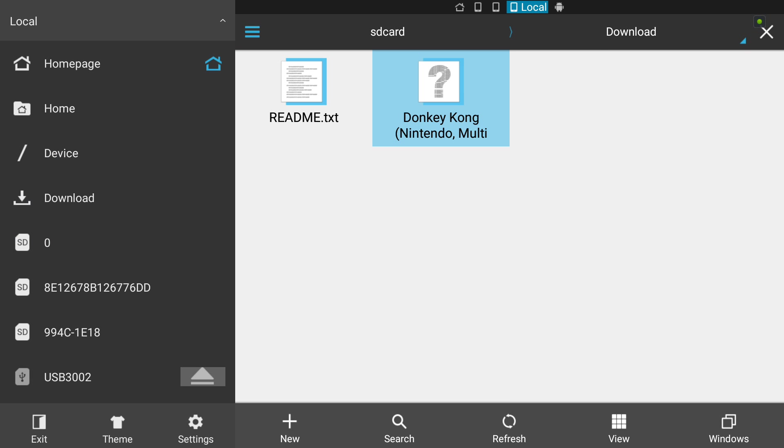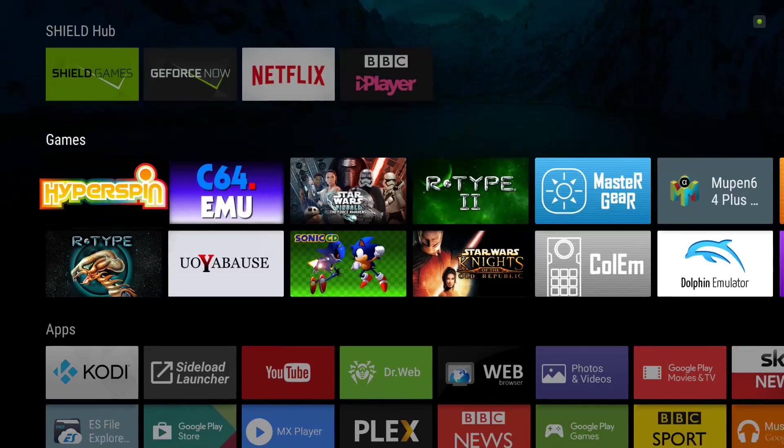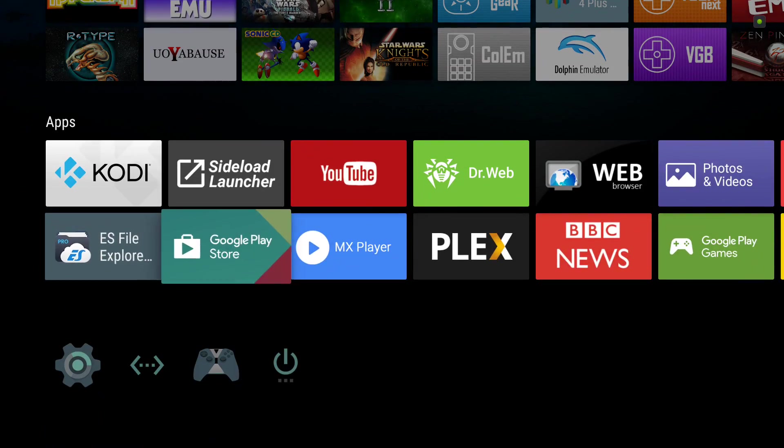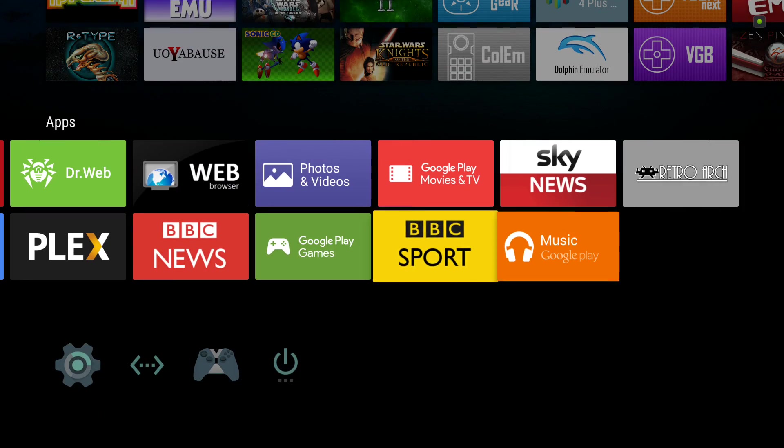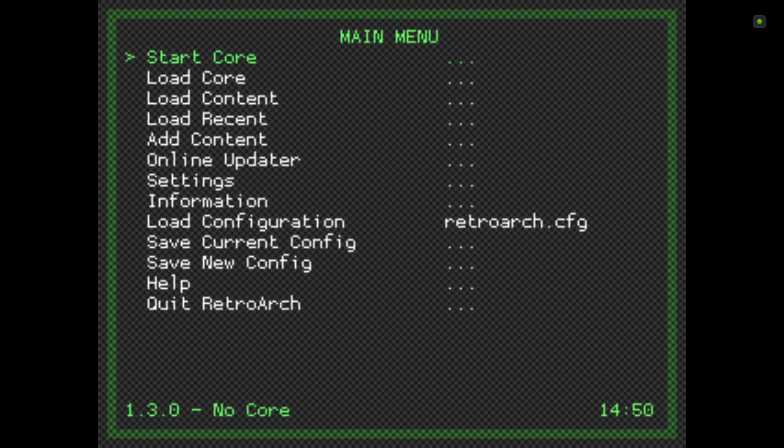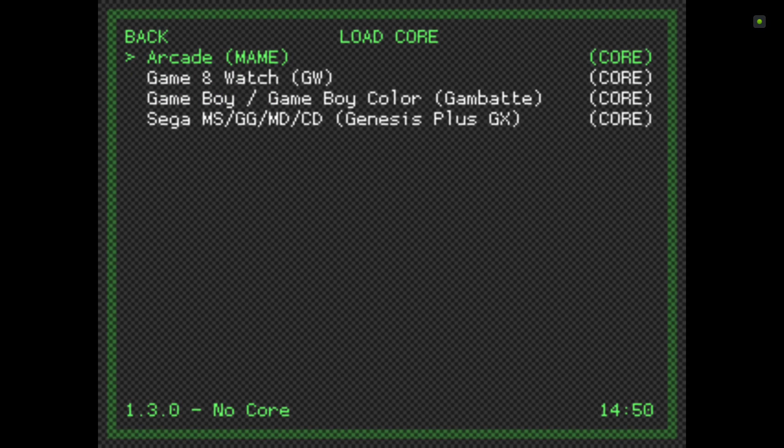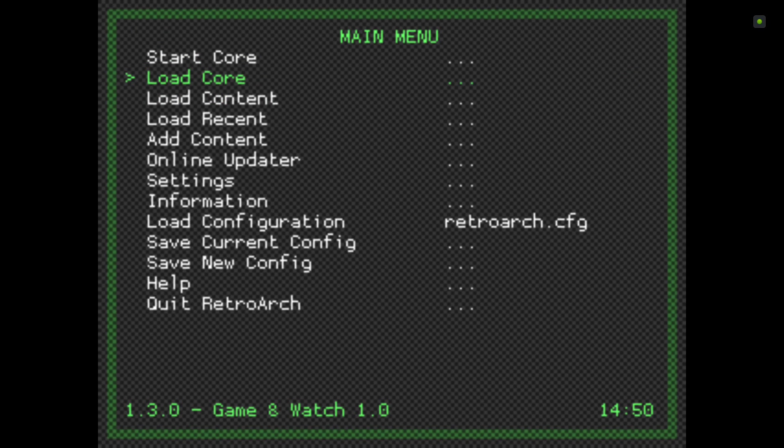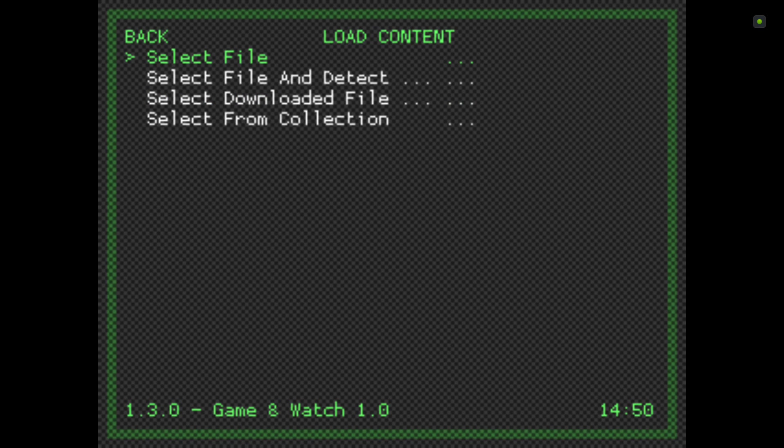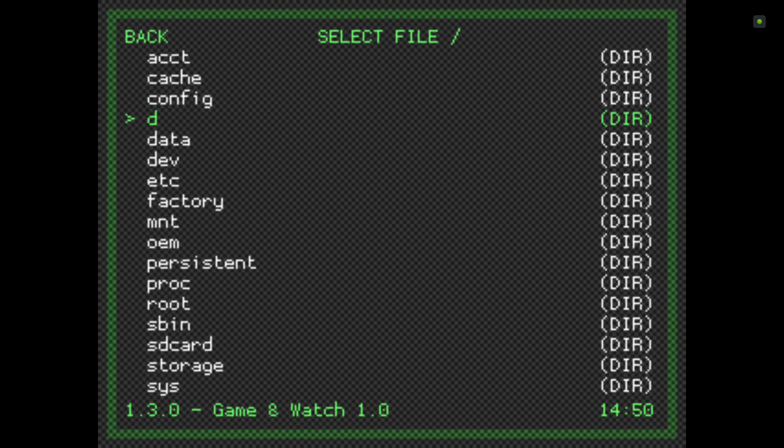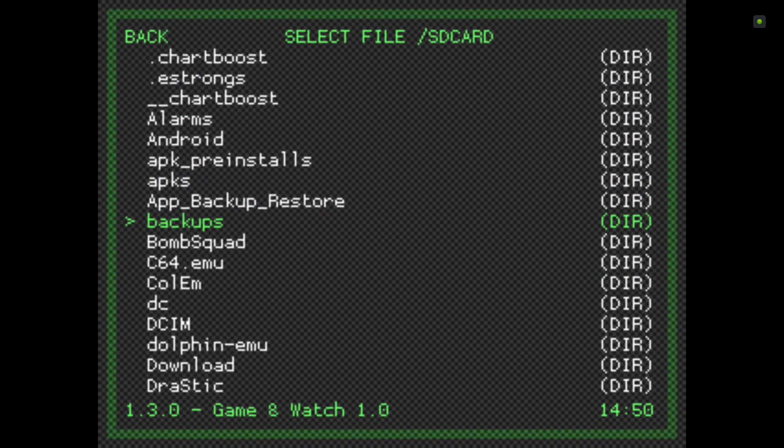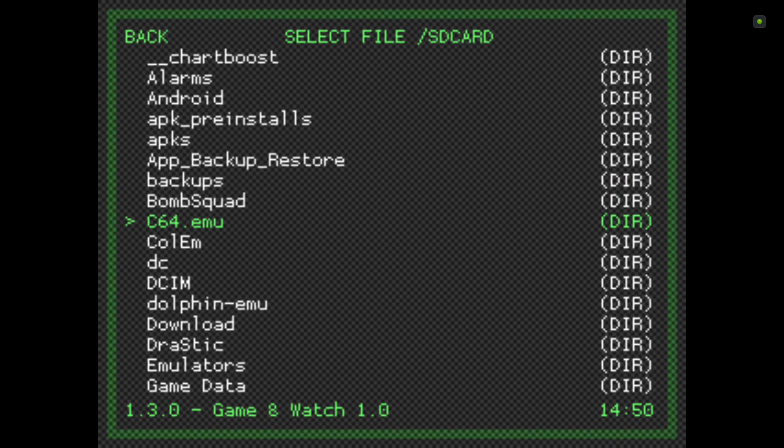Let's back out of here again, back into RetroArch. Now we've got our ROM, we've got our core to run the Game & Watch. We'll load core, so click Game & Watch, and now load content. Select file, SD card which is the root of my device.